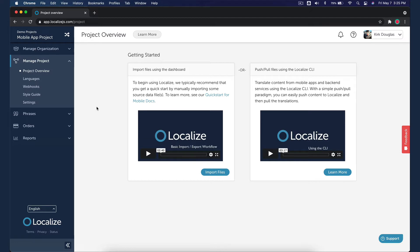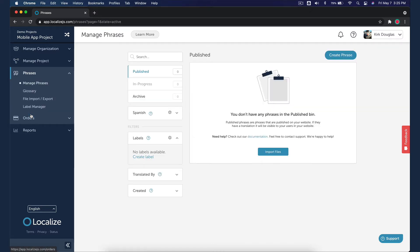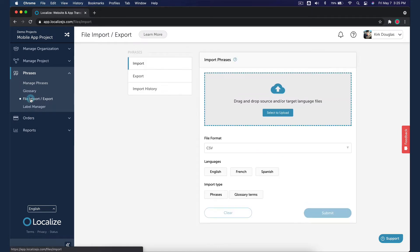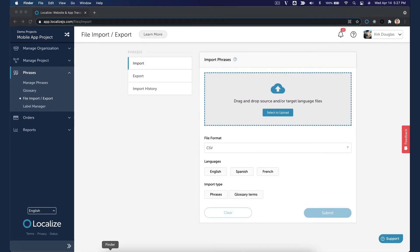First, we'll import some source language phrases. Navigate to the Import tab on the File Import Export page. Drag and drop a file into the Import panel or browse for a file to upload.